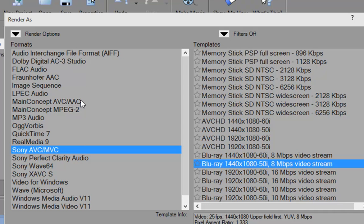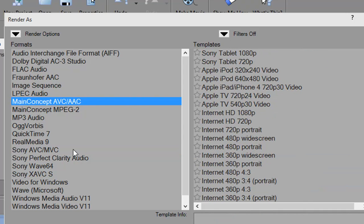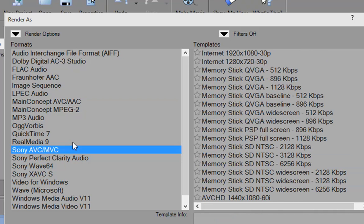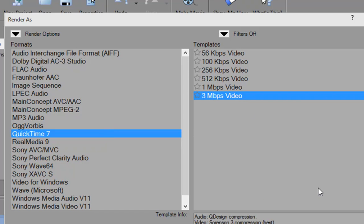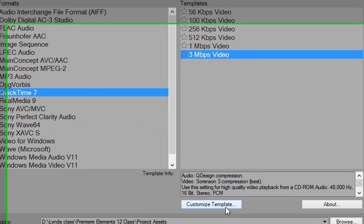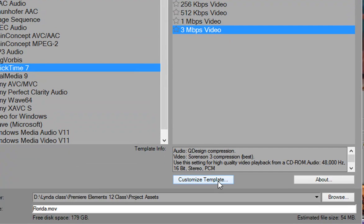But basically, the AVC from Main Concept and the AVC from Sony are not that different. You can also create and modify your own templates. So if you like QuickTime and you want to output a QuickTime file, you can select an existing QuickTime file and click on the Customize Template button.